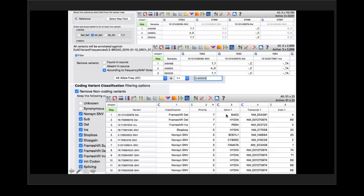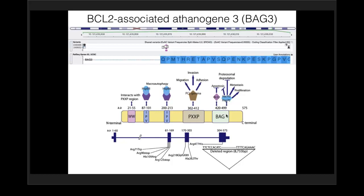This shows the BAG3 protein motifs, and this is the variant identified in SVS causing a deletion from this point on. This deletes the BAG motif, which is an inhibitor of apoptosis, and results in apoptosis of cardiomyocytes and thus dilated cardiomyopathy. This family was clinically sequenced in 2012, and the BAG3 gene was subsequently identified as a cause for cardiomyopathy — which is why whole exome sequencing in this family came to identify a known cardiomyopathy gene that hadn't been detected when initially sequenced.